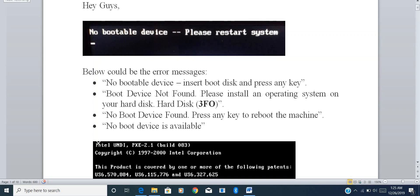Hey guys, today we'll talk about the error message 'no bootable devices found'. I was working and out of the blue I got this error message: 'no bootable devices, please restart system'. I created this video to get a resolution for this, and below are the steps mentioned in this video. If you follow these steps, you will be fine.